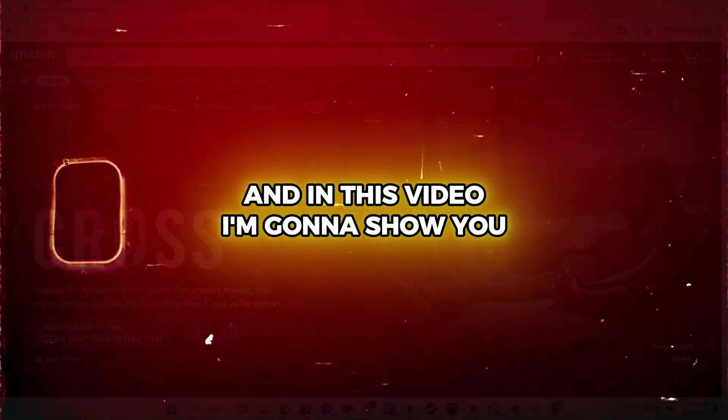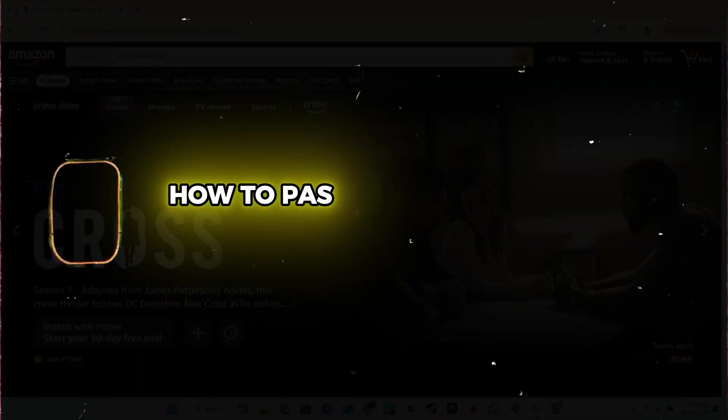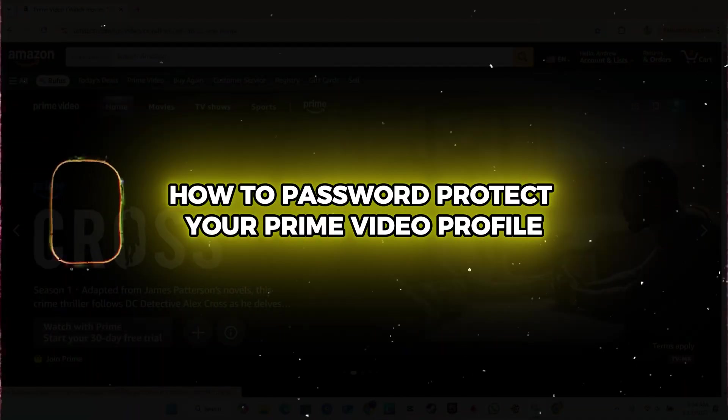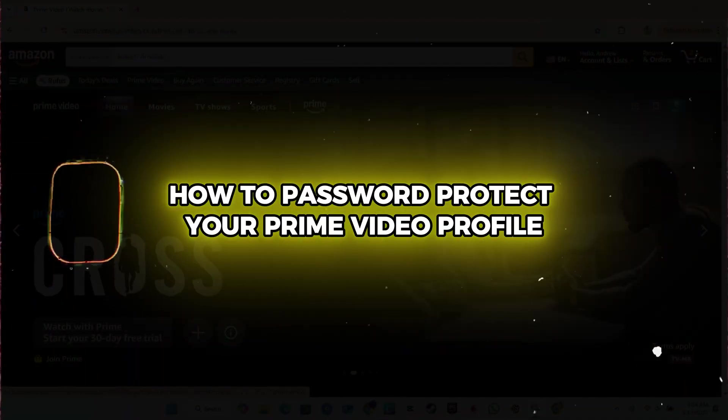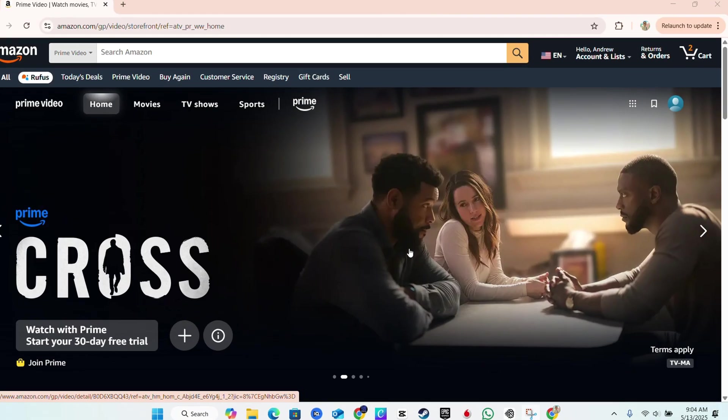Hey guys, Andrew here, and in this video, I'm going to show you how to password protect your Prime Video profile.